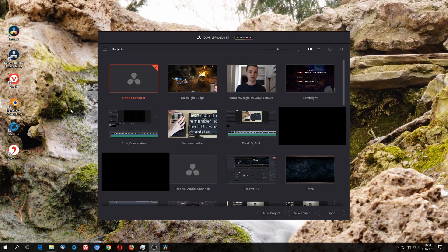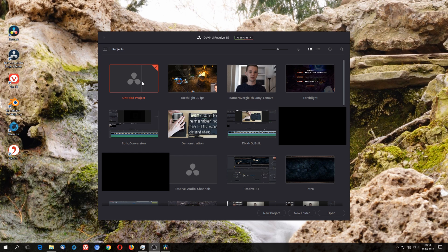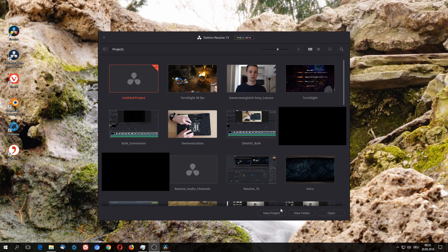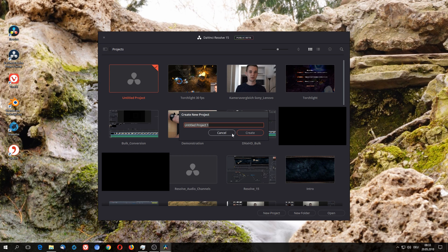When you open Resolve you will be greeted by the projects tab, and if it is the first time opening it there will only be this untitled project. So what we have to do is open a new project and name it. In my case I just name it demonstration.